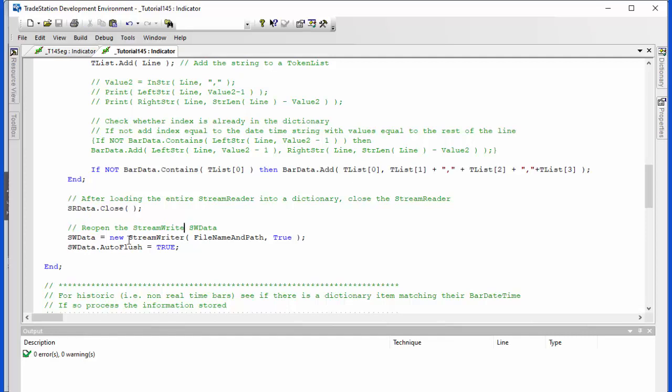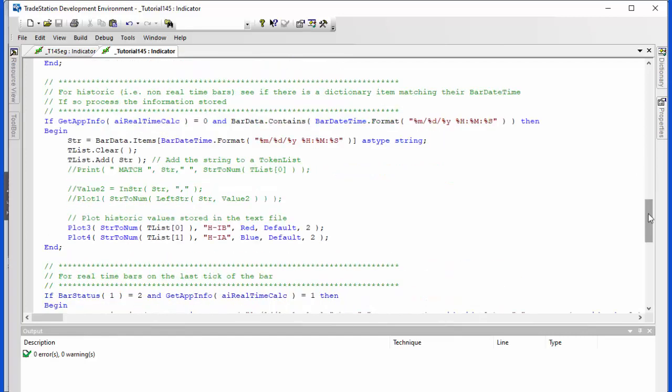So we're going through the same syntax as before, the stream writer file name and path. If it's already there we don't recreate it and then we set auto flush to true. And now for historic bars, for each bar, get app info ai real time calc is equal to zero means it's a historic bar.